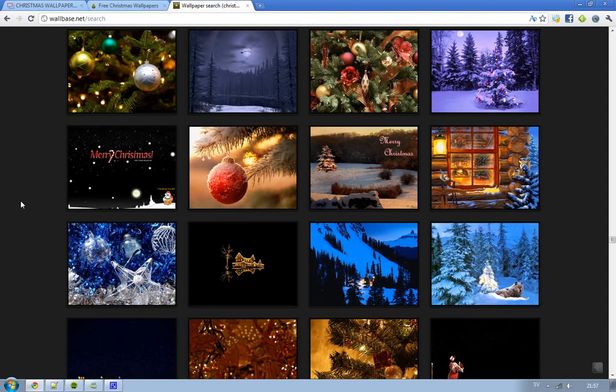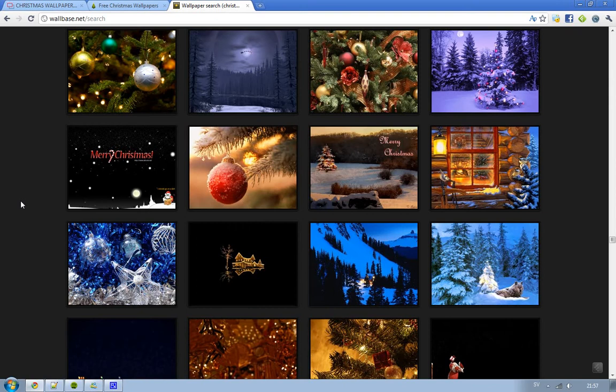You can also try obviously Google search because they have like billions. But yeah, many of these pictures on Google search kind of suck. You get them in like low quality and stuff like that and you don't want to do that or you don't want to have that.